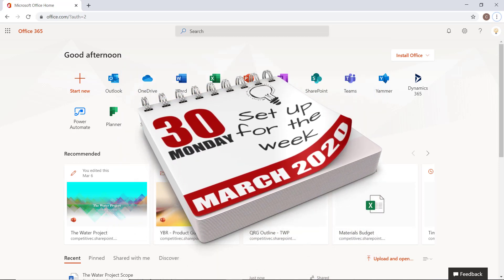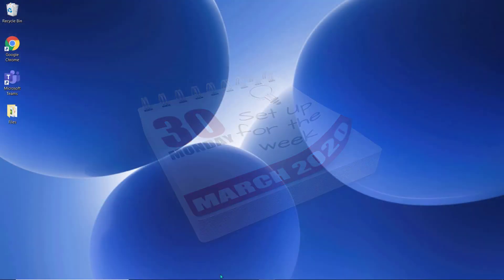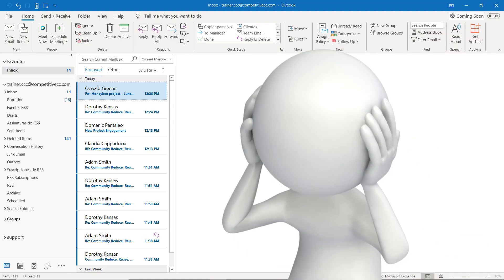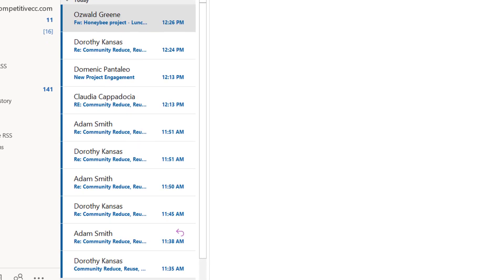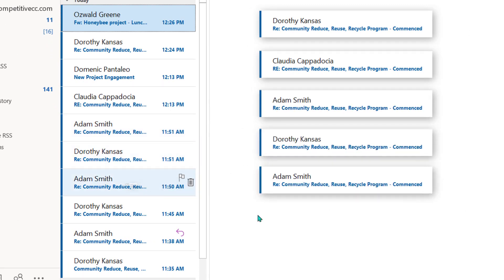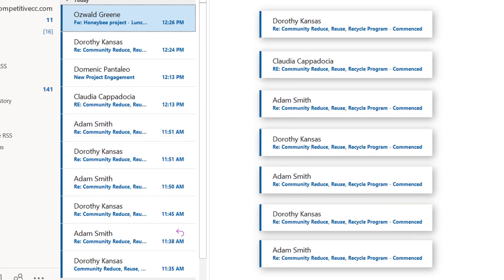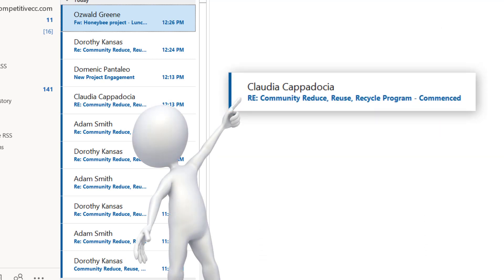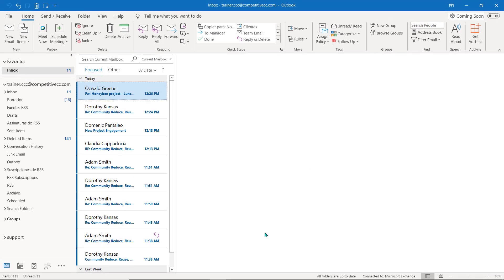It's Monday, and we're going to spend the first few minutes of our day setting ourselves up for a successful week. Most people start their day by checking their email, and I'm no different. That's a lot of emails from this weekend. I can see that a lot of them are just replies to one particular email. Since Microsoft manages my messages by creating conversation threads from emails that have the same subject, I can save some time by cleaning up some of those folders.